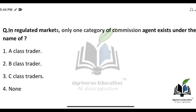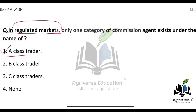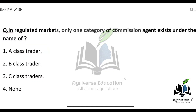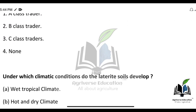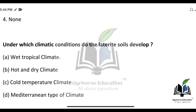In a regulated market, only one category of commission agent exists — what is it called? They are called A-class traders in the regulated market.